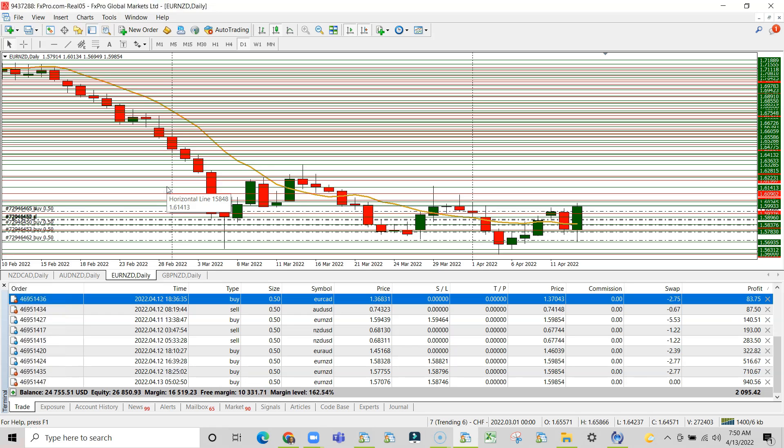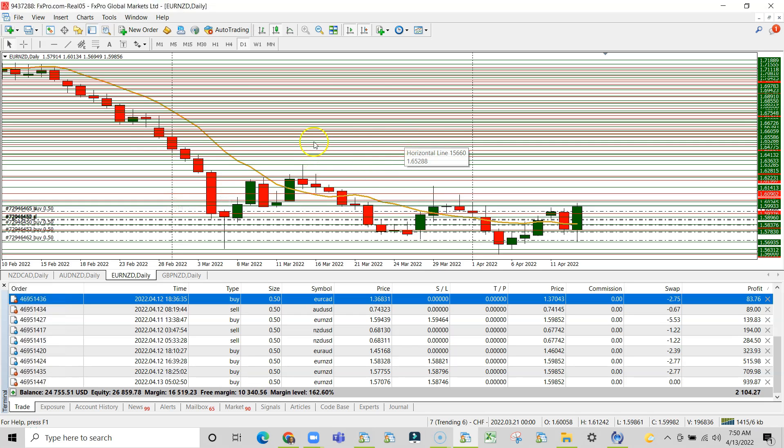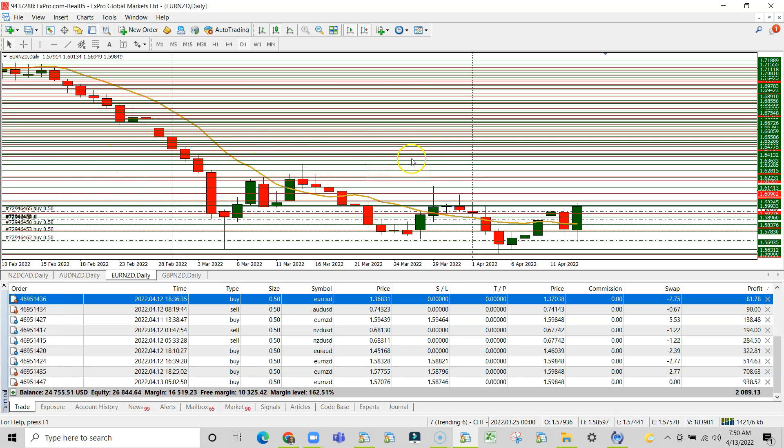Now today is the 13th of April 2022. It's now 7:50 a.m. I'm on a chart of the euro versus the New Zealand. We have taken a buy trade.